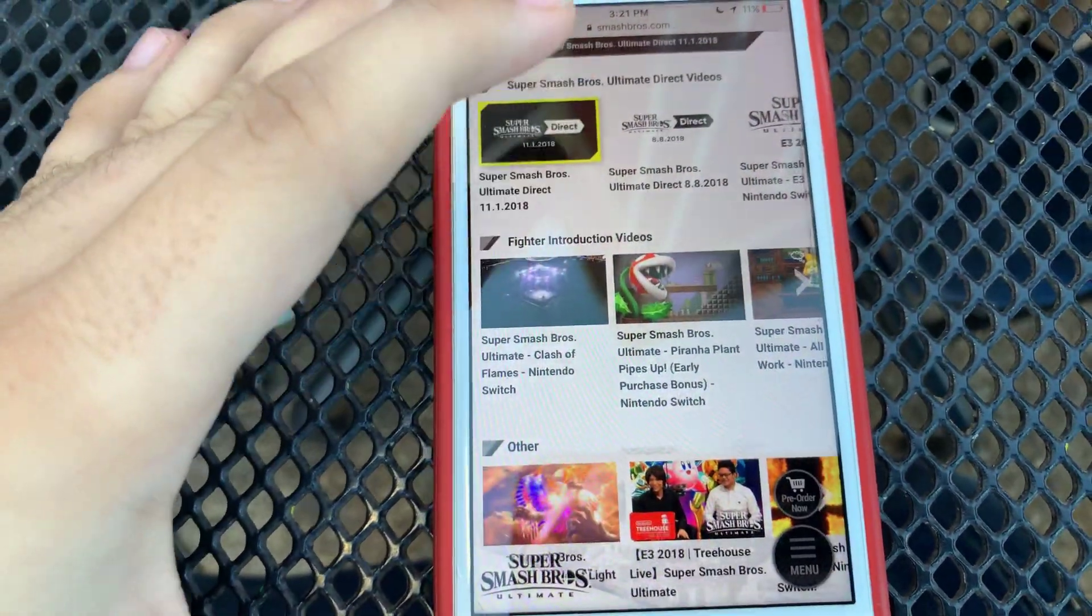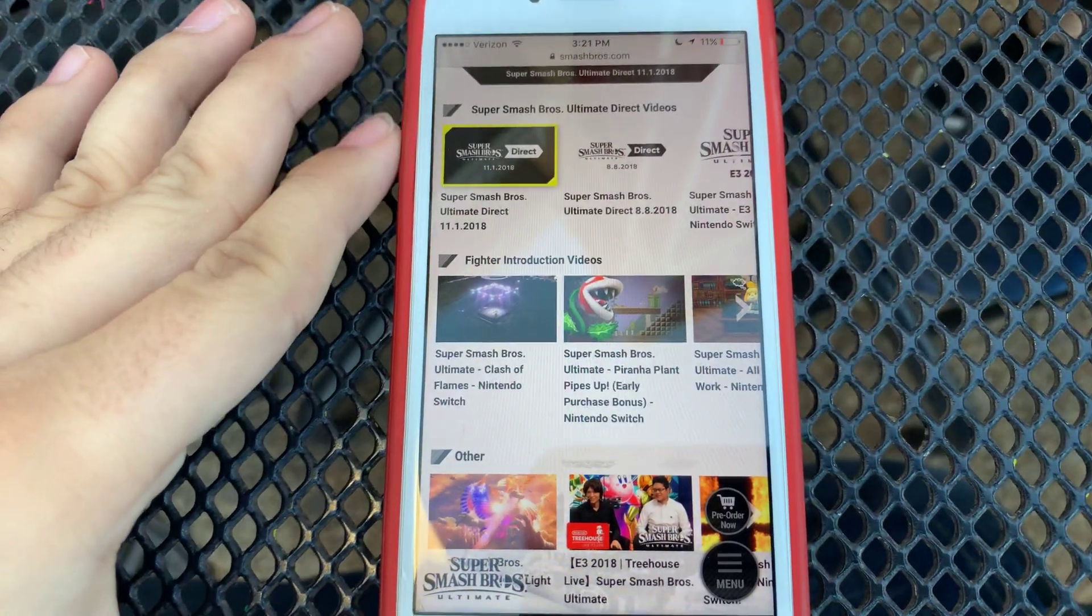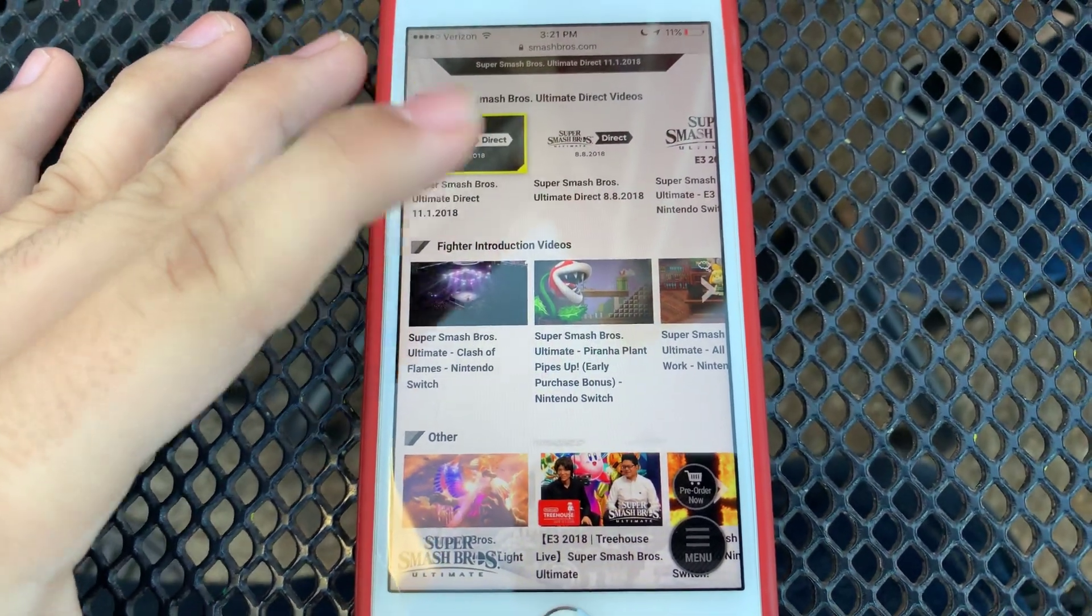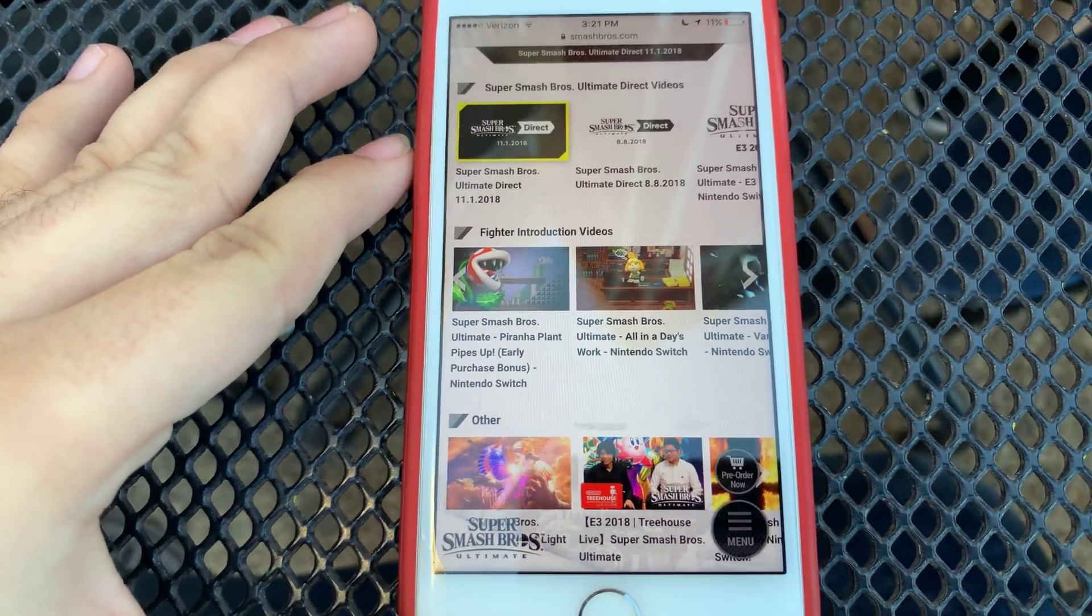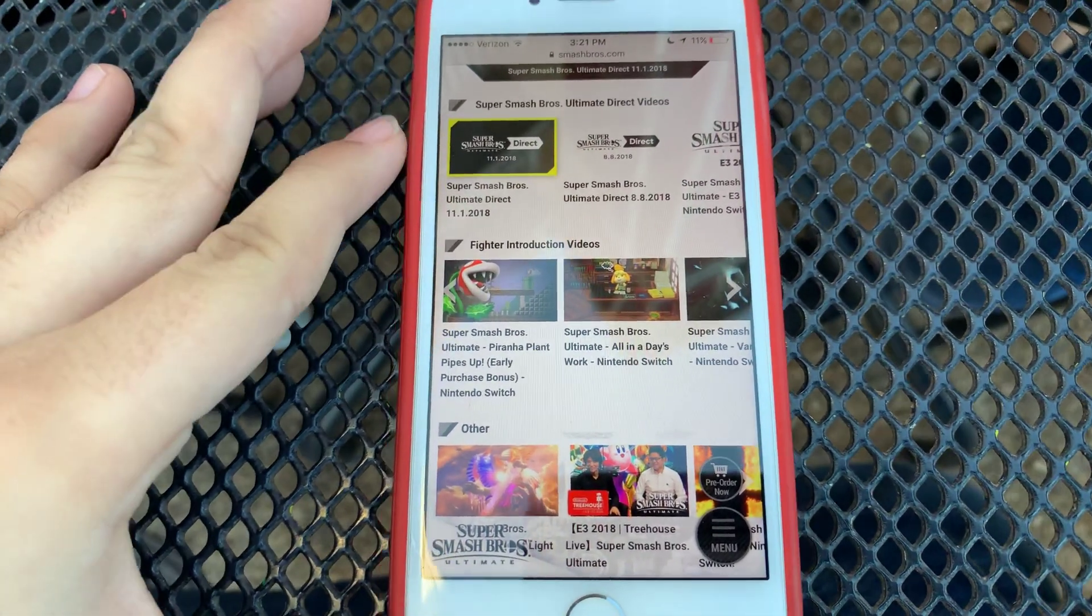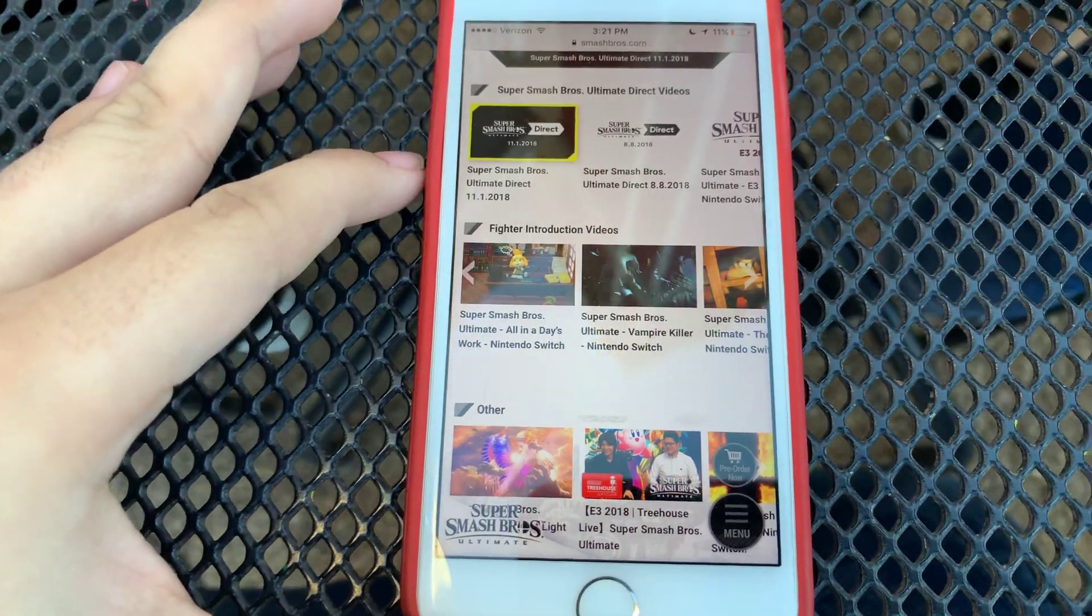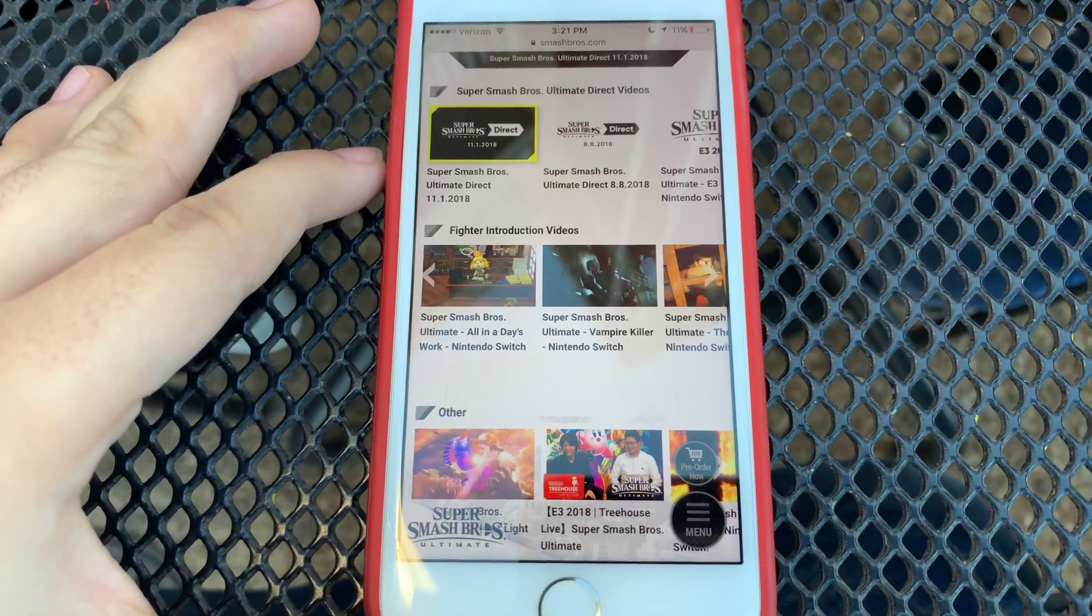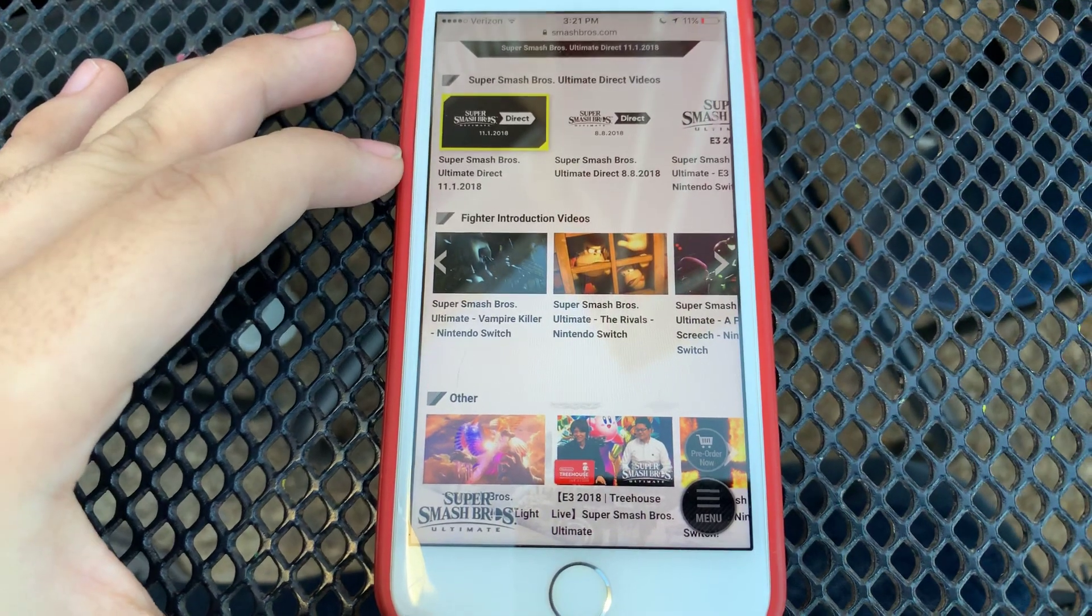We have 5 other introduction videos, including the Clash of Flames from the Nintendo Switch, the early purchase bonus for Piranha Plant, Piranha Plant Pipes Up, Super Smash Bros Ultimate, all the day's work for Isabelle, Vampire Killer introduced for Simon Belmont and Richter Belmont.